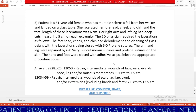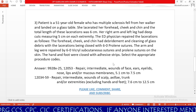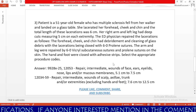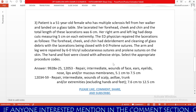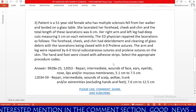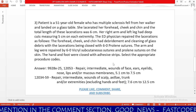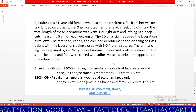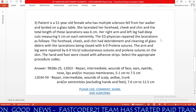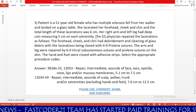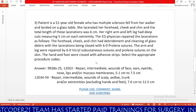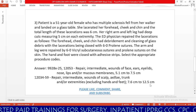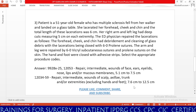Next, we code for the extremities using 12034. Based on CPT guidelines, we can combine the dimensions of repairs on the same anatomical group. The right arm and right leg each had 5 cm cuts, so 5 + 5 = 10 cm combined. Code 12034 covers repair, intermediate, wounds of extremities excluding hands and feet, 7.6 cm to 12.5 cm. Our combined 10 cm falls within 7.6 to 12.5 cm, confirming 12034.